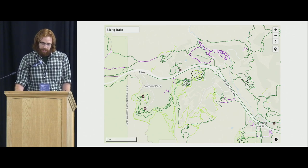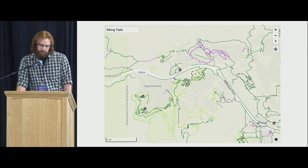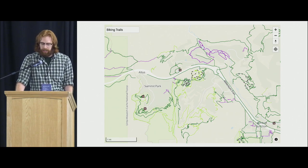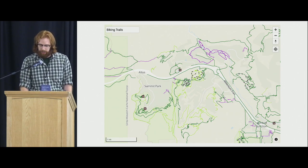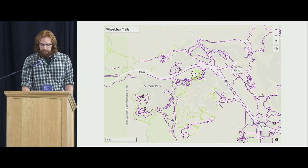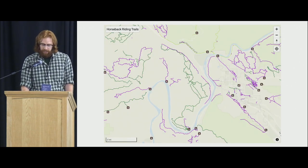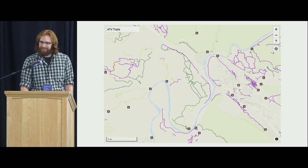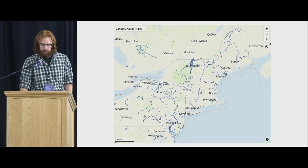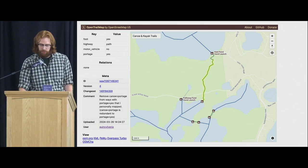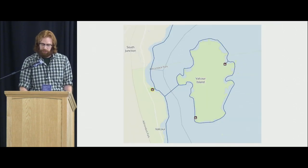We have different types of modes, so you can look at bicycle trails. All the purple lines are incomplete data, so that's a good mapping opportunity — you can just click on something, find a data source, and add a bicycle tag. Wheelchair access is severely under-mapped, so that's a great one to start on. Horseback riding is a good use case too, and similarly with ATV trails. The canoe and kayak trails layer is sort of its own beast, but that's in there as well — it includes portages and different places you can canoe and kayak on lakes and rivers.